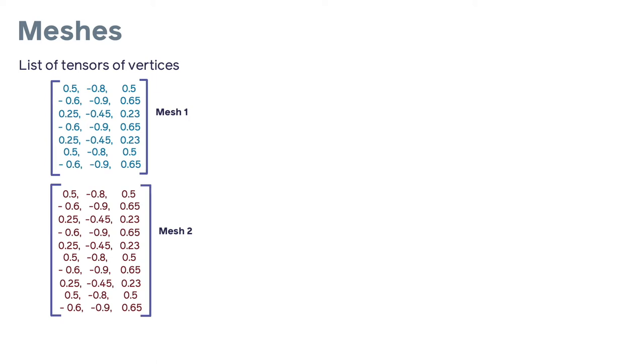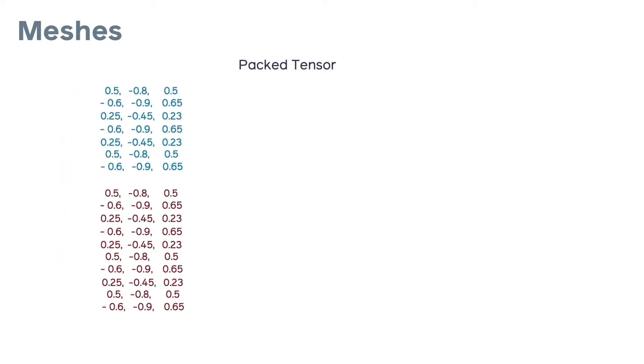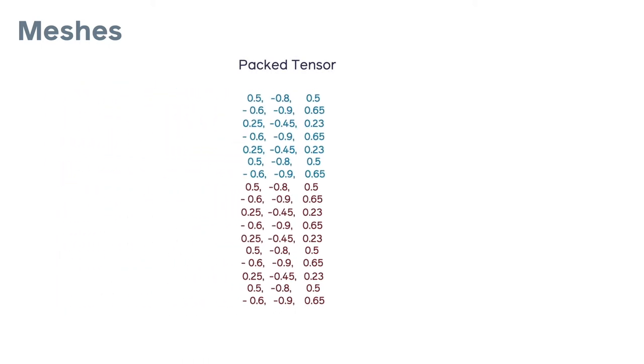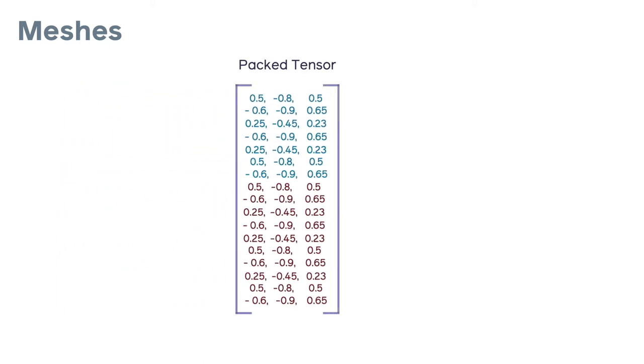So this is why we created Meshes, a data structure for batching heterogeneous meshes. Meshes takes as input the vertices and faces for a batch of meshes. You can start by defining a batch of meshes as a list of tensors. Here there is a list of vertices for each mesh and there will be a corresponding list of the faces. We can then easily switch to a packed representation which is just a different view on the same data.